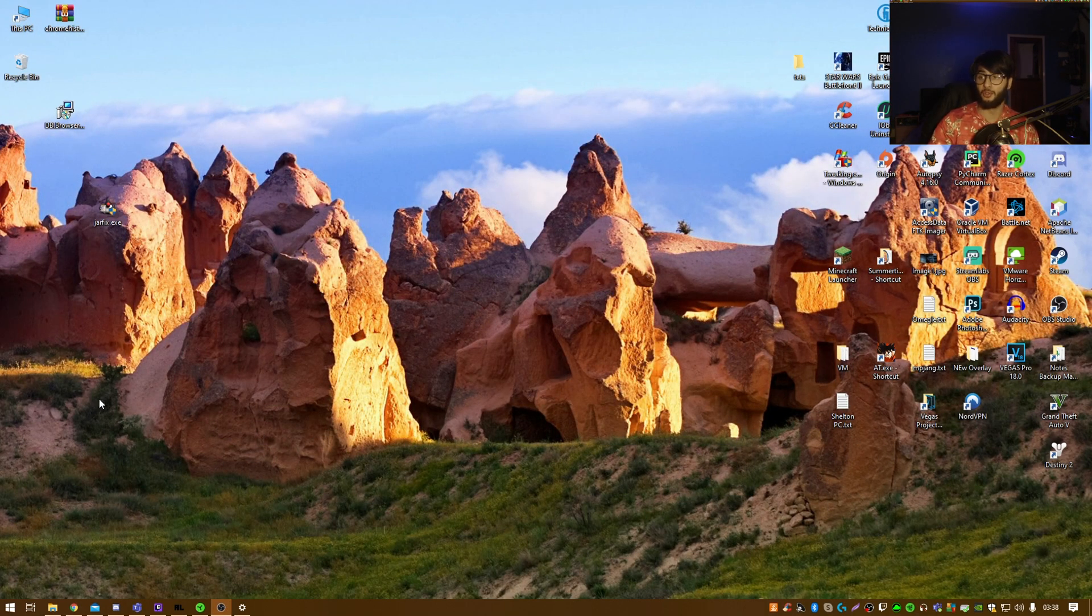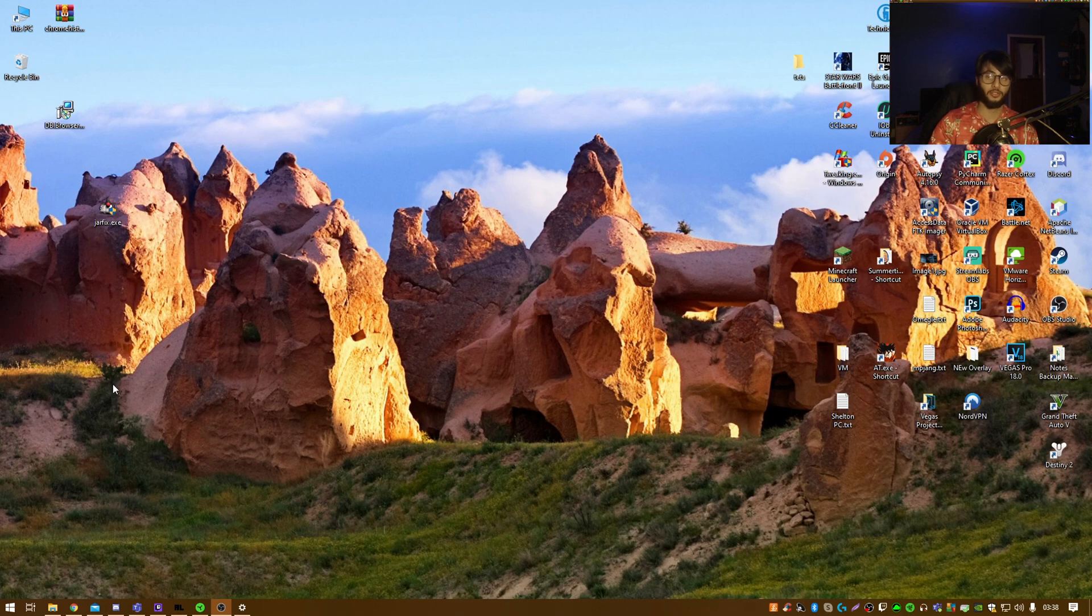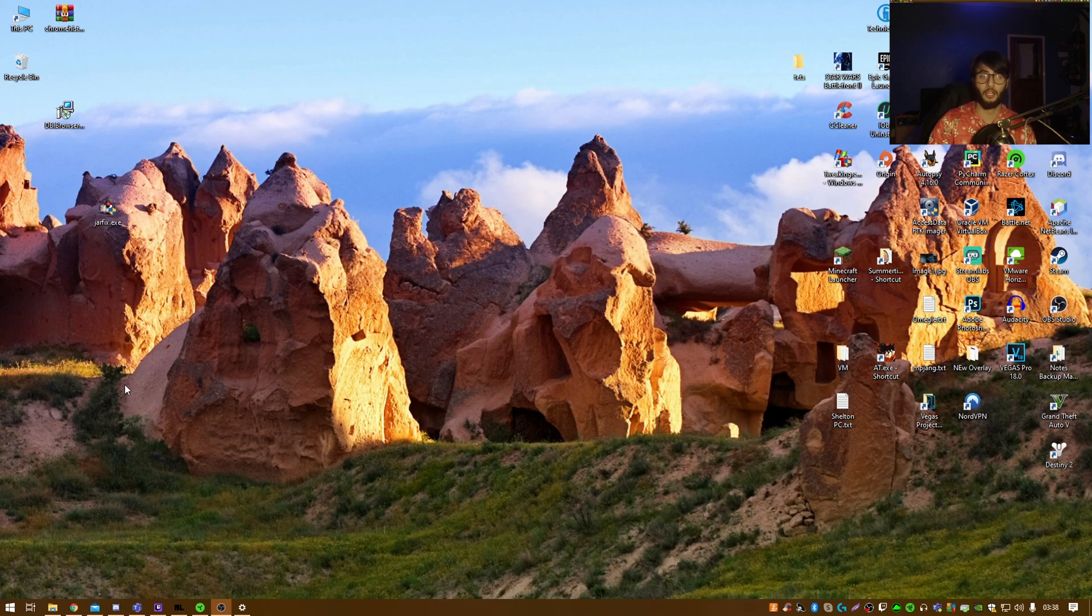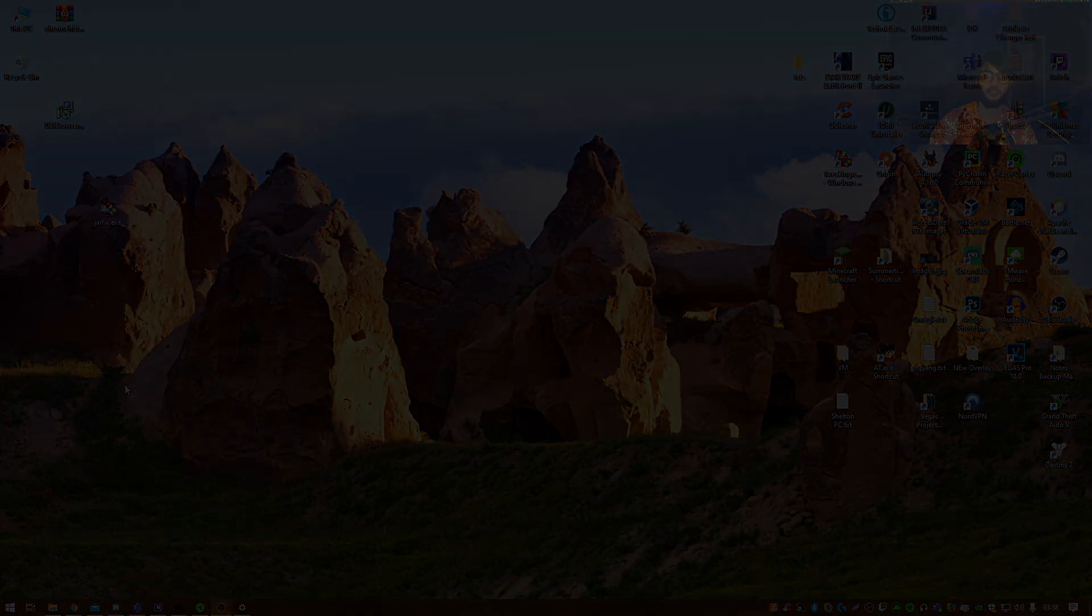So yeah, this is how you properly configure your panoramic theme on Windows 10. I think it should work for Windows 7 and Windows 8 as well. So if it helped you, please give it a thumbs up and subscribe for more content.